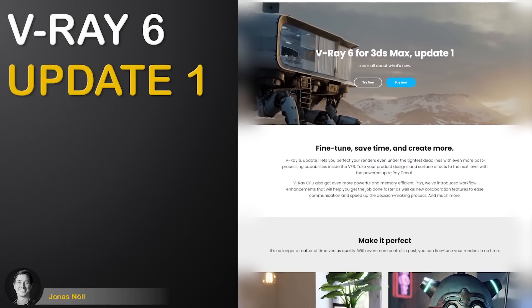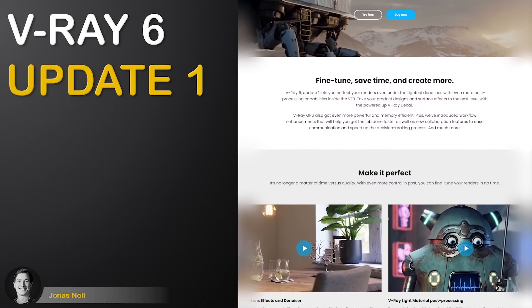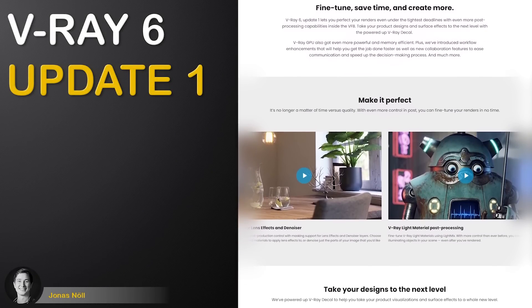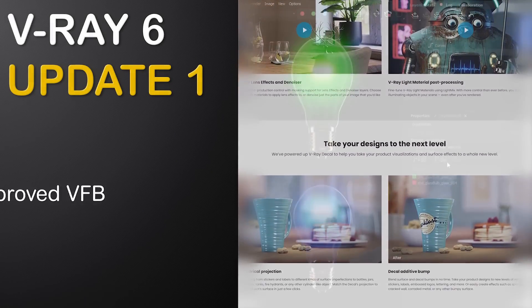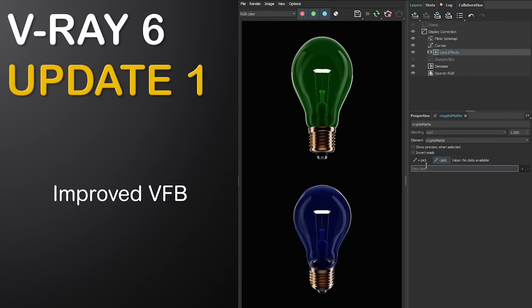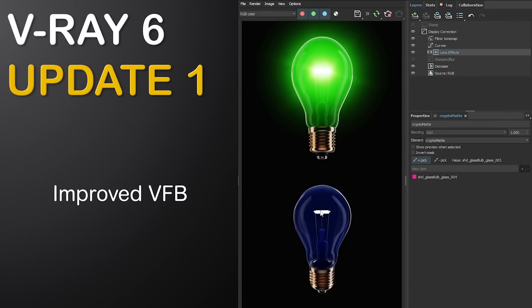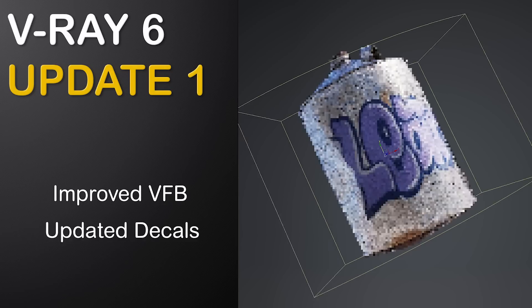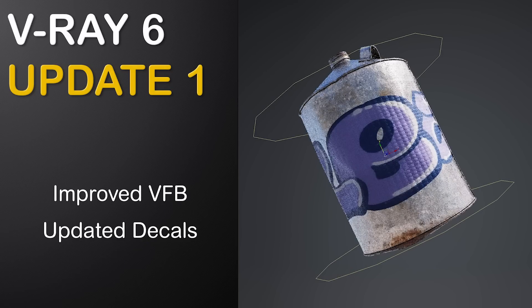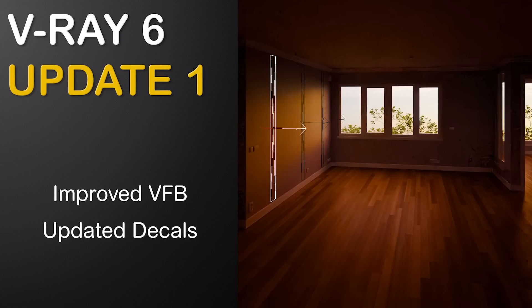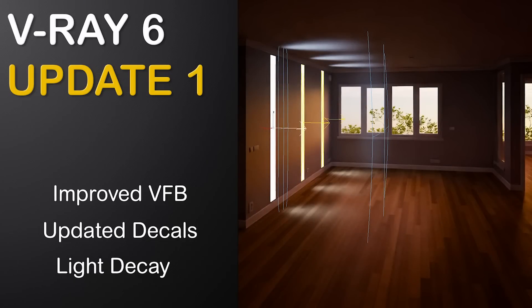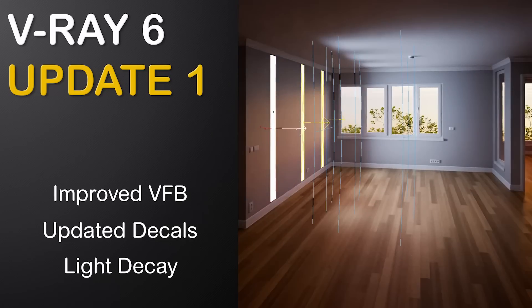In this video we will go through all of the major changes and additions for V-Ray 6 update 1. We will check out the improved frame buffer, explore the updated V-Ray decals with cylindrical projections, play with the new light decay modes and much more.